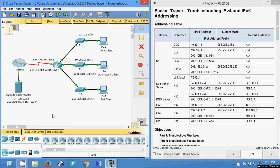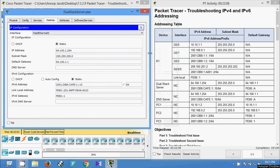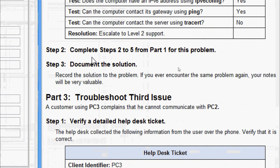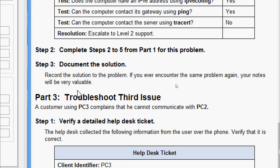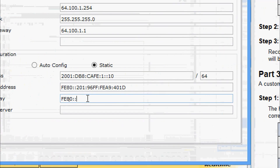Now we verify the dual stack server dot pka. Coming to the server IP configuration, here is the IPv6 configuration. Matching with our addressing table: 2001:db8:cafe:1::10/64 — that is correct. But here the default gateway is fe80::a — we can see the IPv6 gateway was assigned wrongly on this dual stack server. So we must change this default gateway. Document the solution — your notes will be very valuable. We must change the IPv6 gateway in the dual stack server to the correct value.